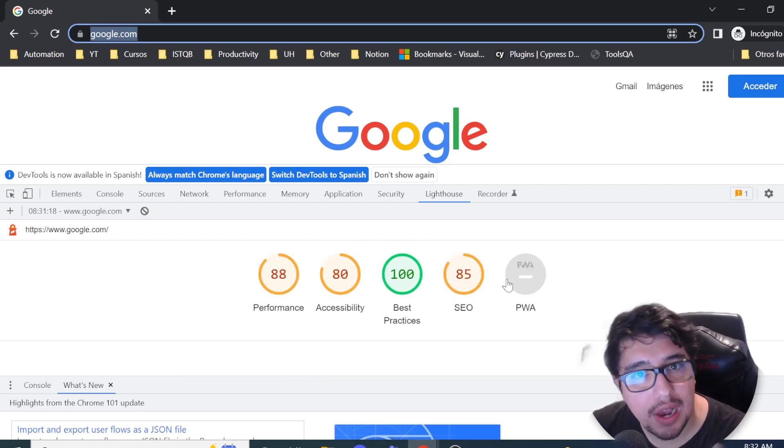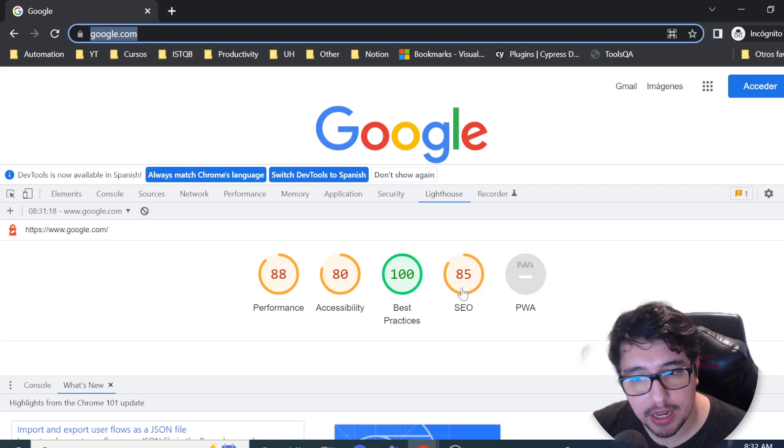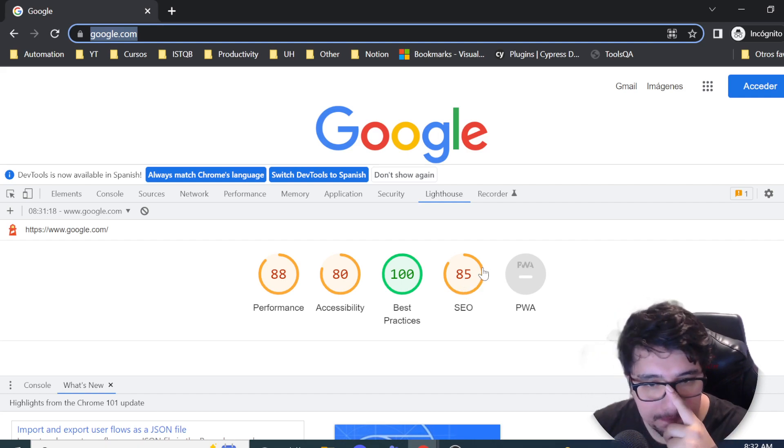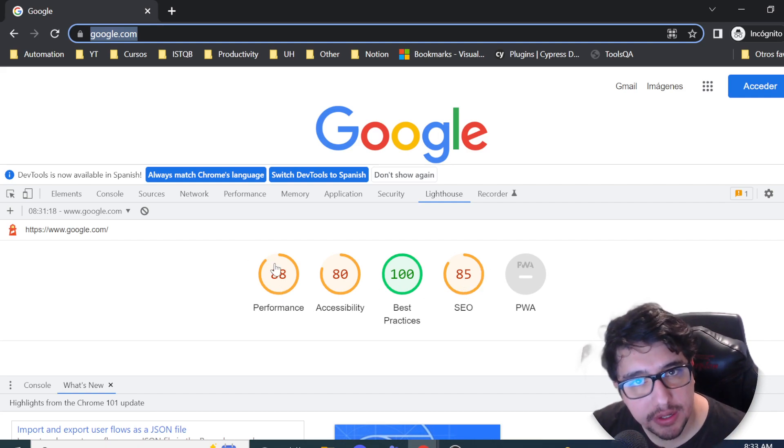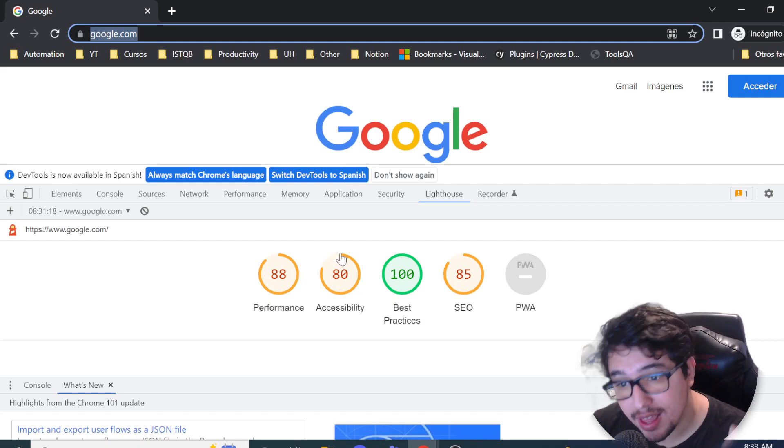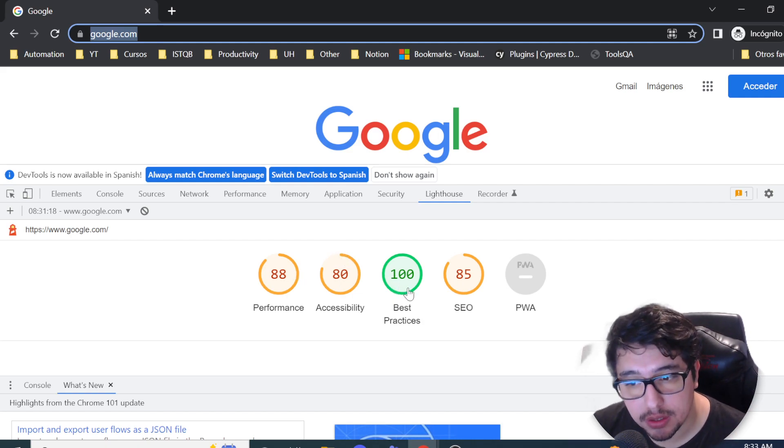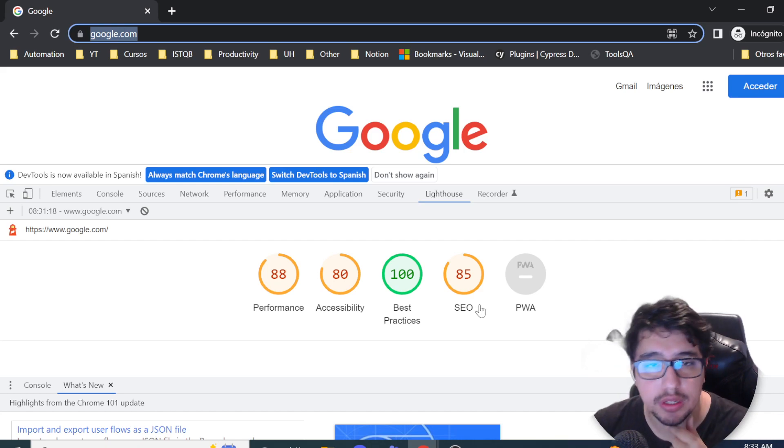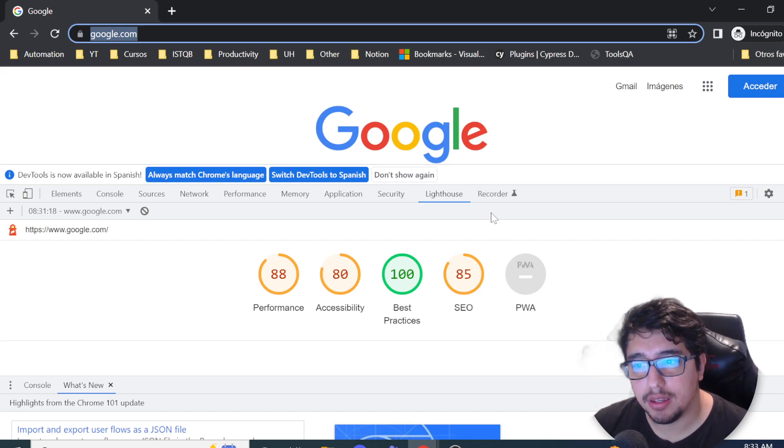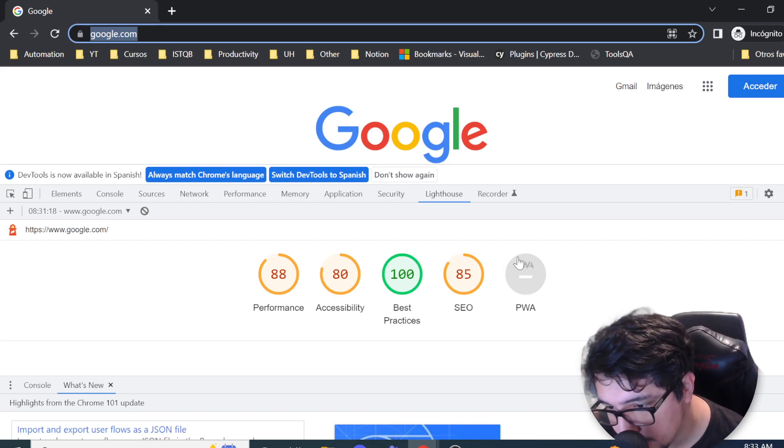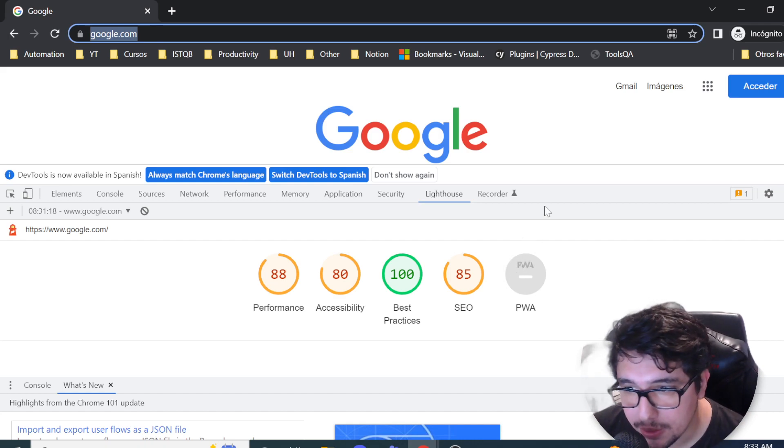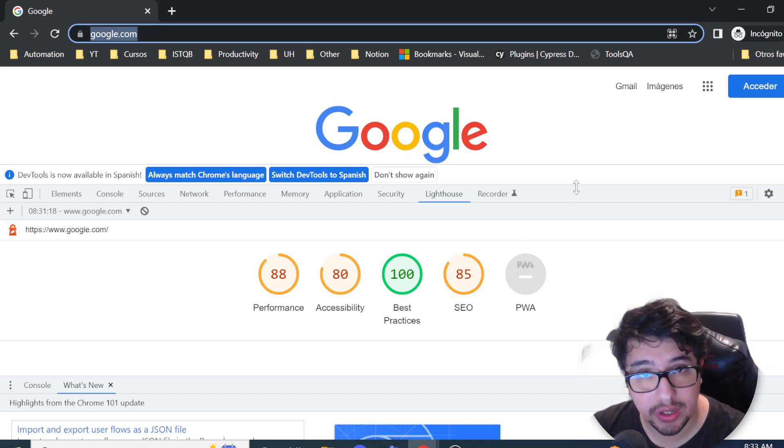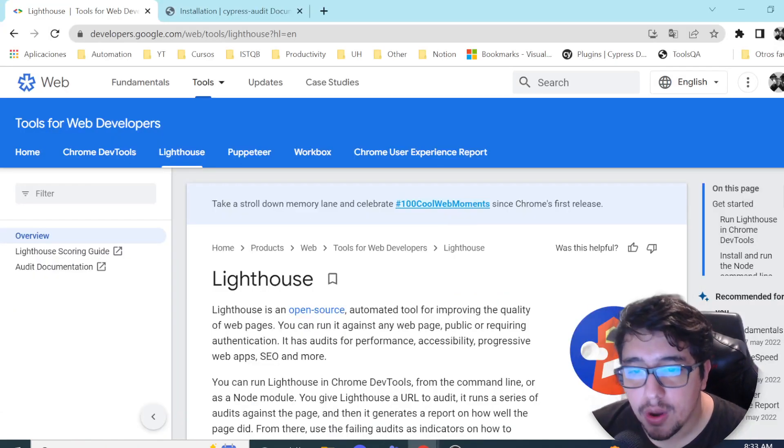I want to do this automatically with Cypress. And actually the performance cannot be measured correctly with Cypress. However, the accessibility metric, the best practices metric and the SEO metric is working pretty fine. I want to show you that step by step. So please stay with me until the end of the video and let me know in the comment section if you are enjoying this video too. Okay, so let's start guys.